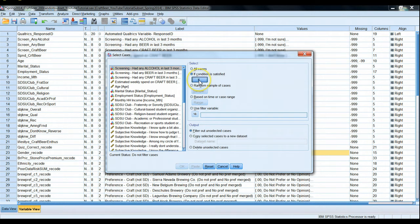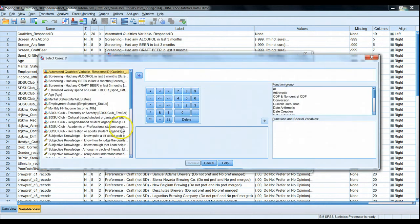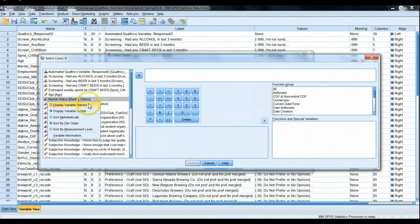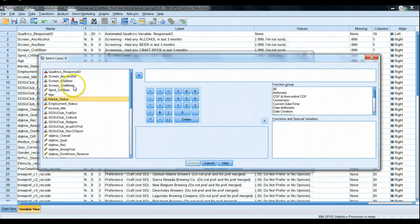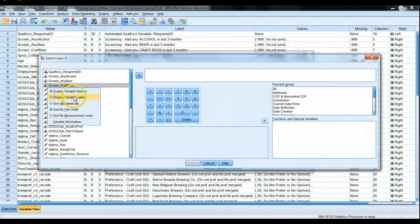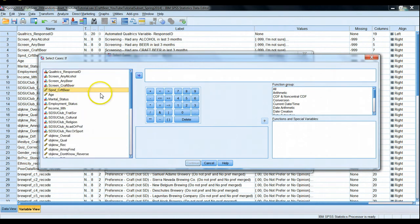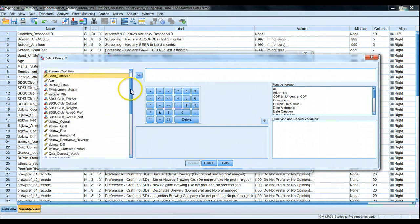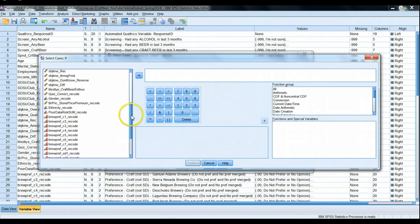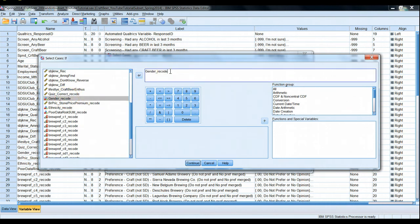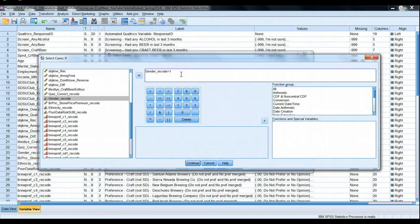So I click on if and I can right-click here to toggle between display variable labels and display variable names and bring in gender recode. I could have typed this in manually if I knew the exact name. Just to show you, I'm going to delete some of the words and type it in manually. Gender recode equals one. I know that males were identified as a one.